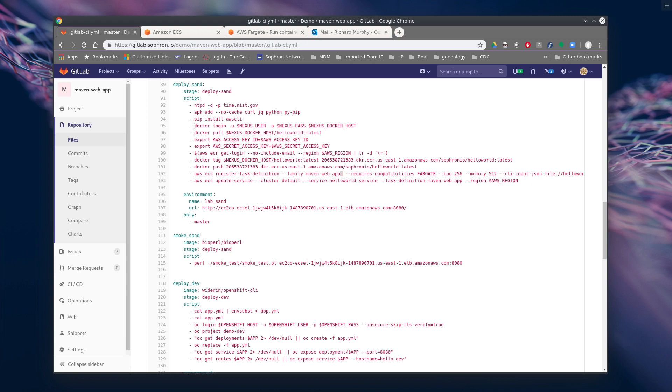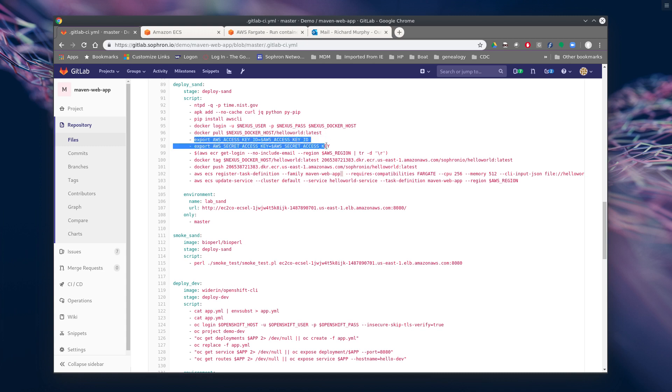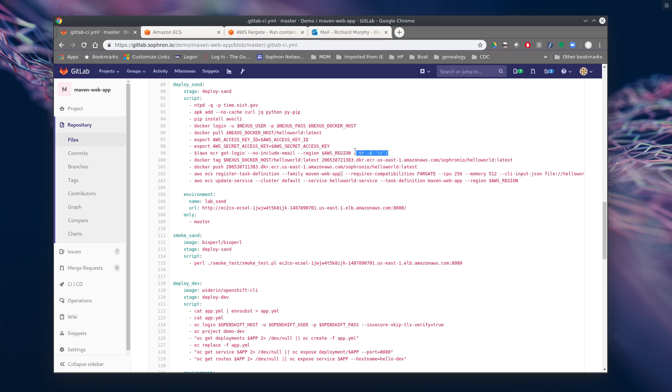So the next thing we're going to do is we're going to log in to our internal local Nexus. We're going to pull the image that we built and pushed in the earlier Docker build step. We're going to export our AWS secrets, which are stored as GitLab secrets in this project. Then we're going to do a login to the AWS repository. Thanks to someone who already figured out that I guess it has an extra carriage return when you run this command. So we stripped that out.